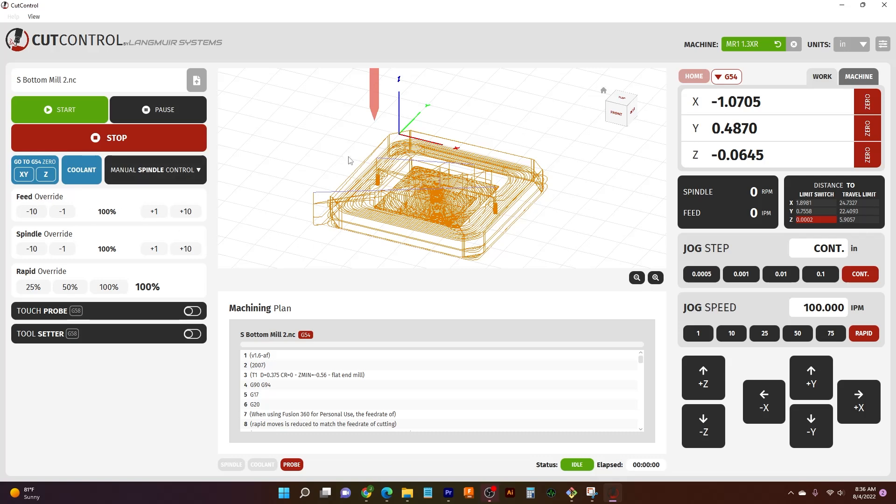All of our blue lines here are rapid movements. And similarly, we have a rapid override that can change our rapid movements. This is especially nice for setups. If we are doing a rapid down towards our part and we want to be extra careful that it's not going to crash, we can change our rapid override.